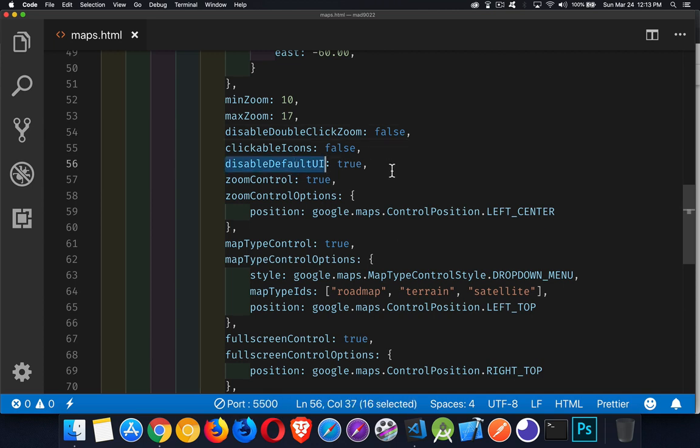Disable default UI: there is a set of controls that get placed on the map by the Google Maps script when the map loads. This set of controls will vary depending on how big the screen is, whether it's on a mobile device or a desktop browser. But by setting disableDefaultUI to true, it's not going to put any controls on there unless you specifically tell it to.